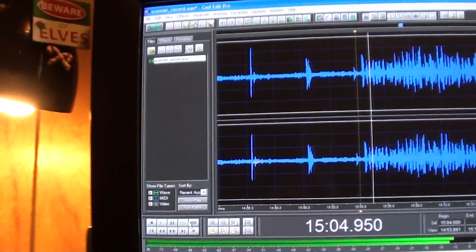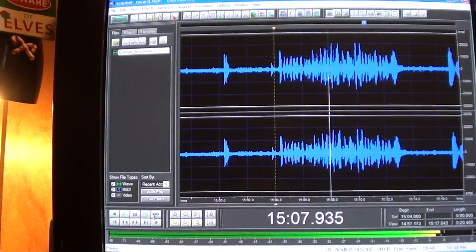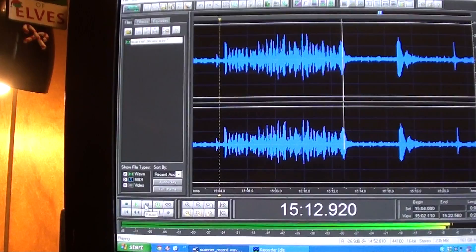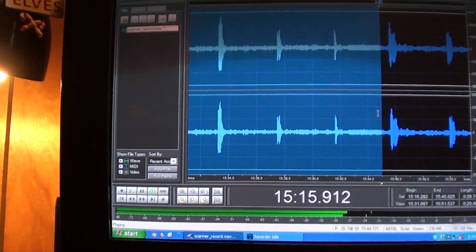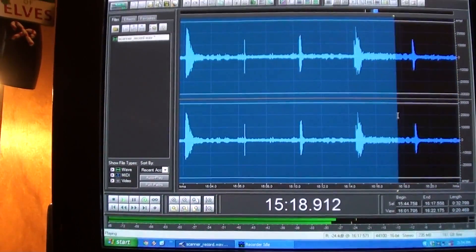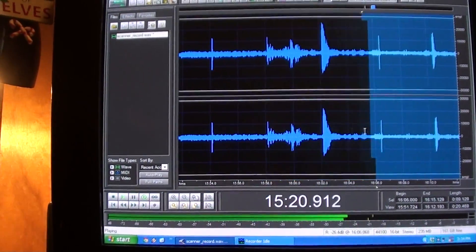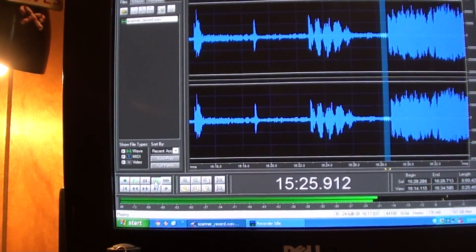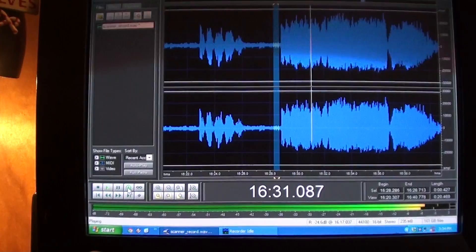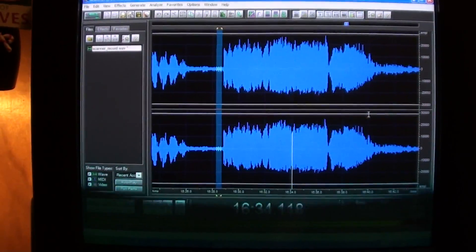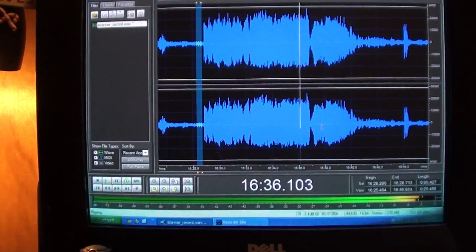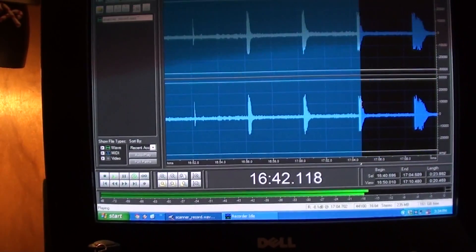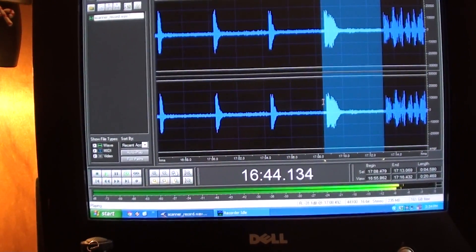Bob Seger. And again, I'm in Sheridan, Wyoming, and my antenna's pointing south-east. So whatever these stations are, they could be from the south-east of here. I was hoping for Colby, Kansas again on this frequency — 102.5. That might, again, be Tropo Scatter; that might not be Meteor Scatter.